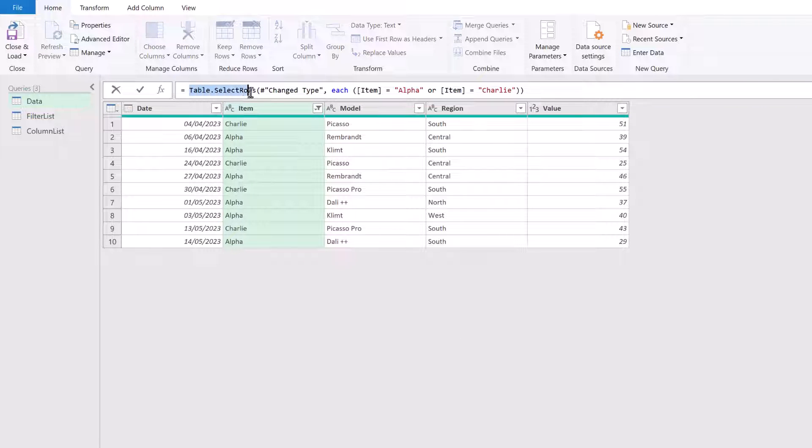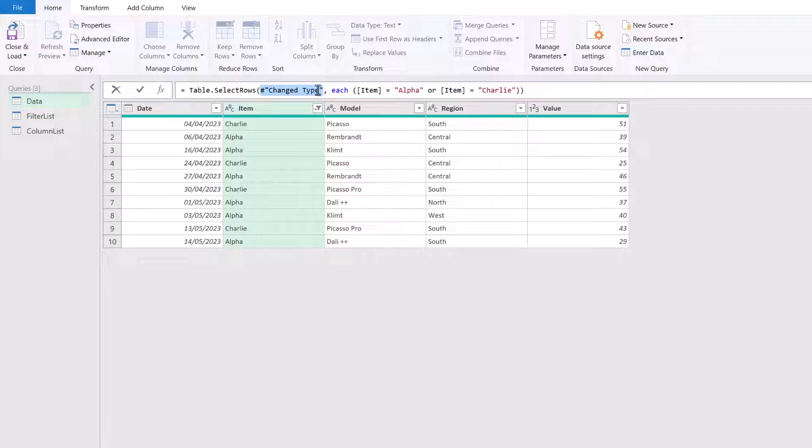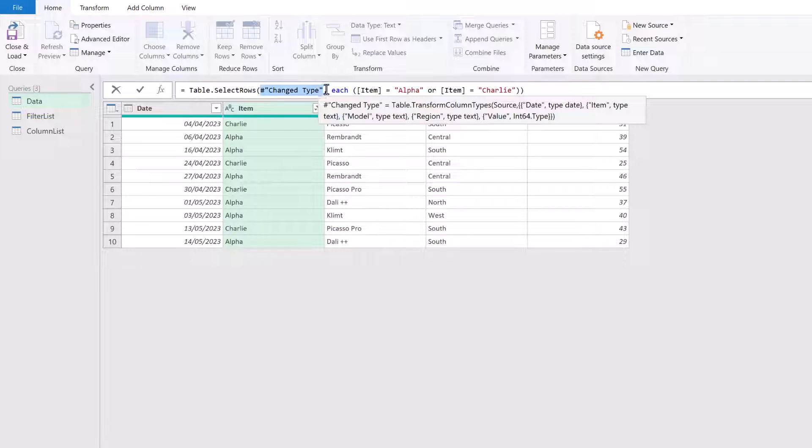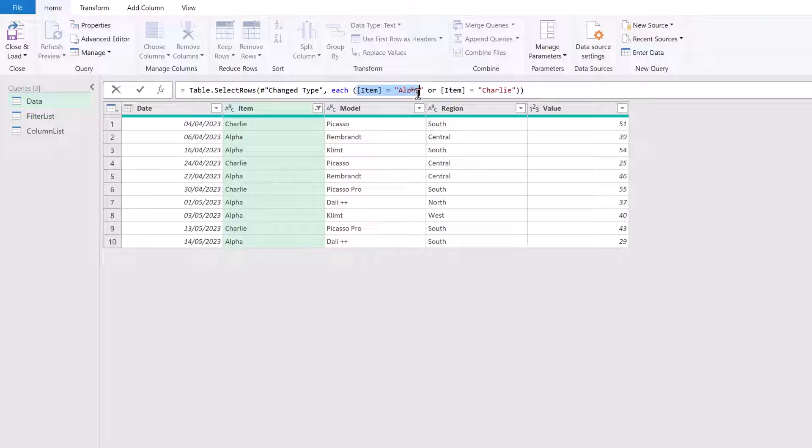Now let's have a look what's happening in the formula bar. So we're using a function called table dot select rows. Then the previous step is change to type. So that's the table that we're working with. And then we have each. So this is to show that what's happening is going to happen for every single row in our table. And then we're filtering where the item equals alpha or the item equals Charlie. And this is what we see in the preview window below.